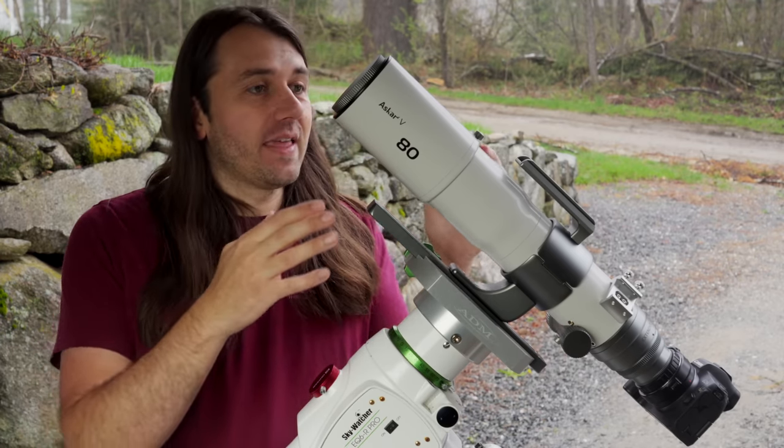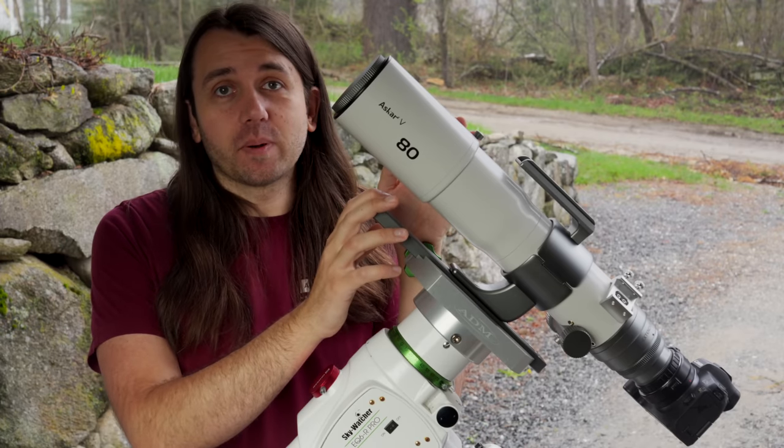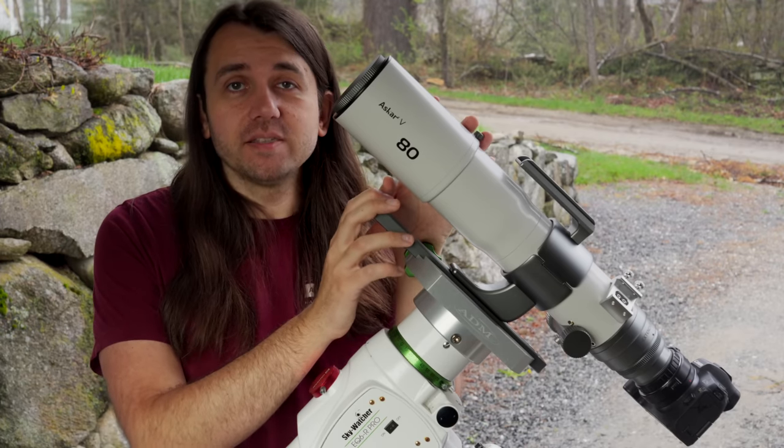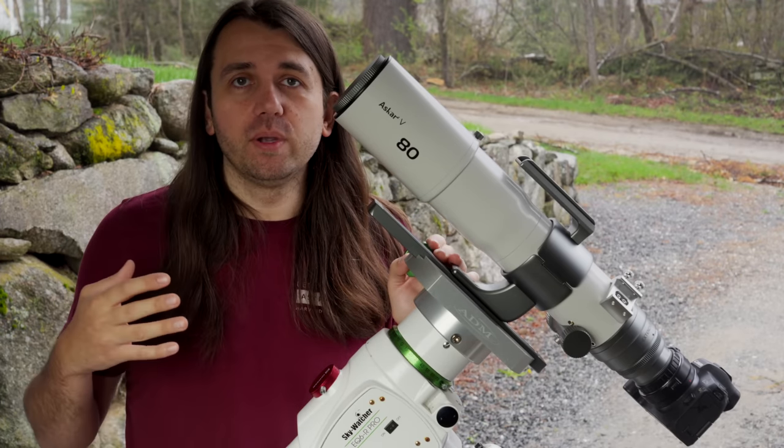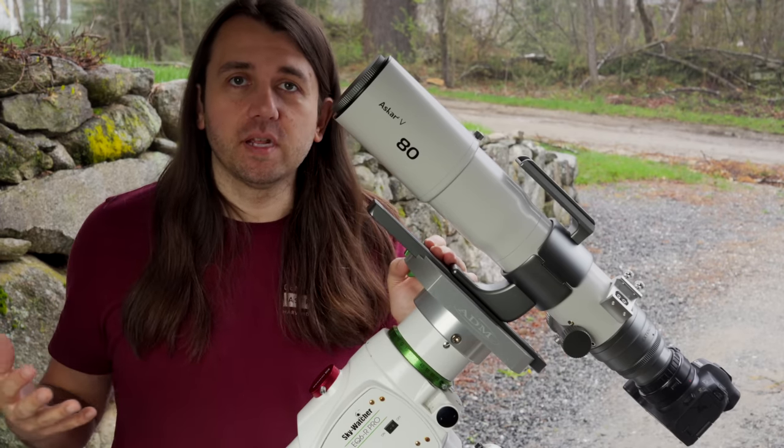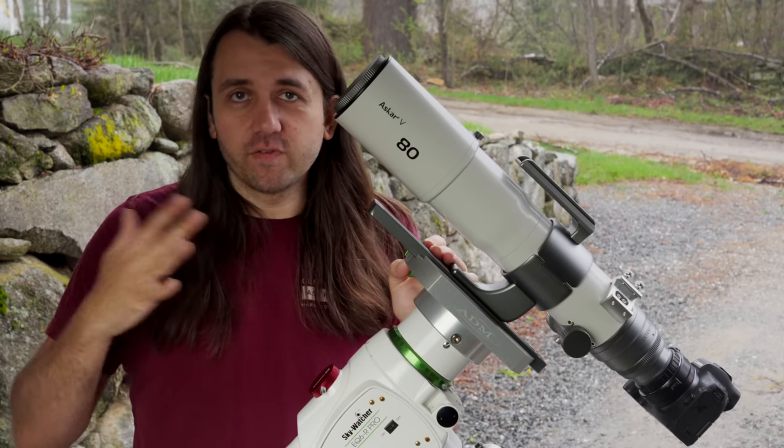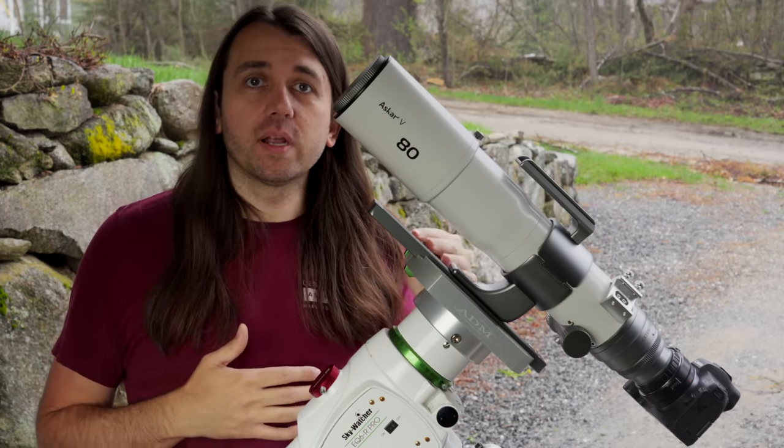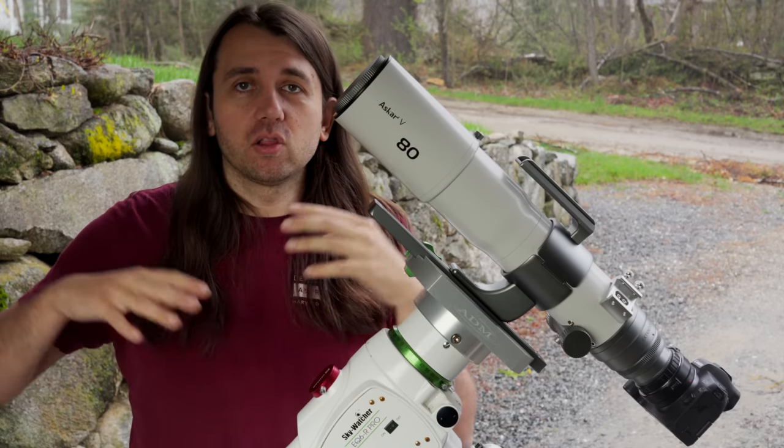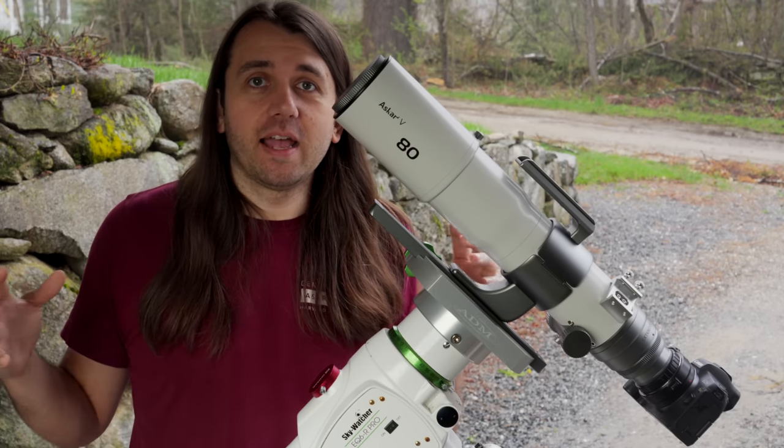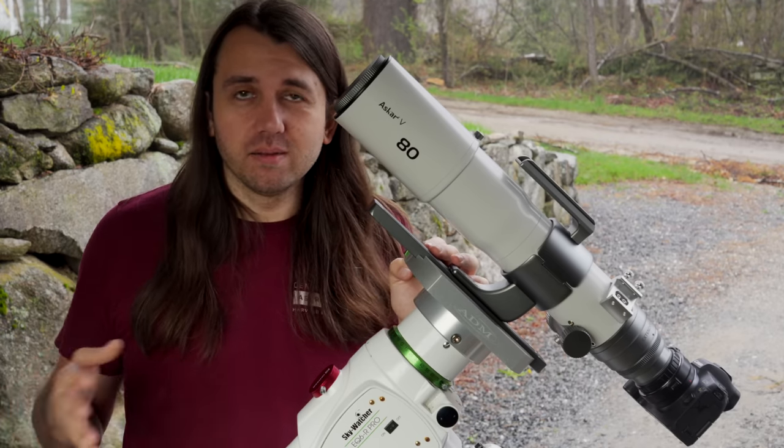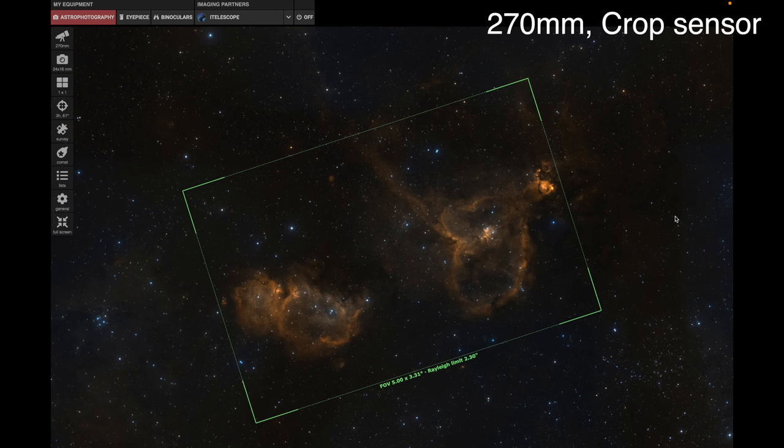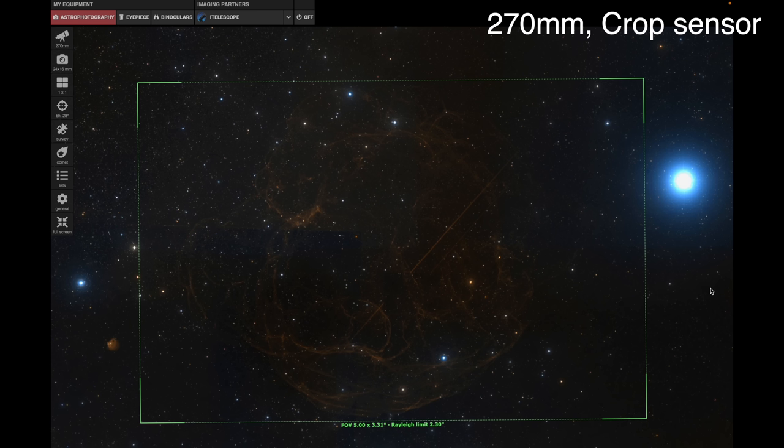On the other hand, if you just have one primary camera and mount like a normal person, then the Askar V is probably going to make more sense. The main thing it offers you is this flexibility in different focal lengths. So if you want to capture large deep sky objects in the sky without doing mosaics, which are difficult, we can look at 270 millimeter with a crop sensor camera, and we could do the heart and soul in the same frame, which is pretty cool, or the entire Spaghetti Nebula, which is very hard to get with a telescope.